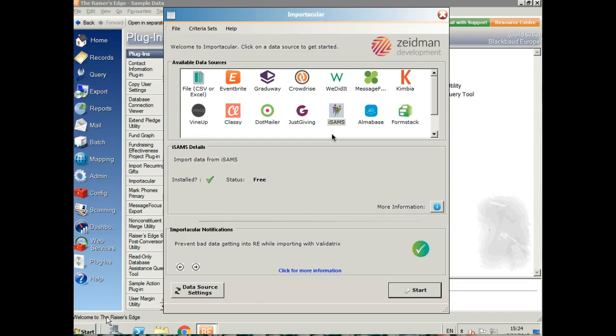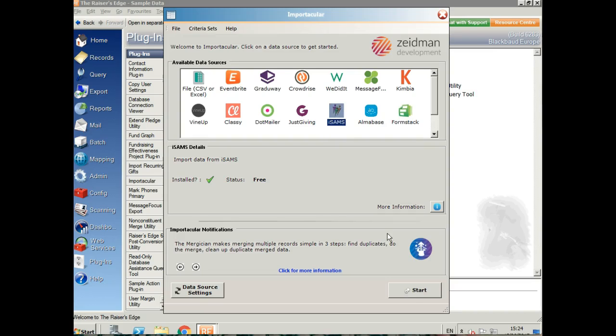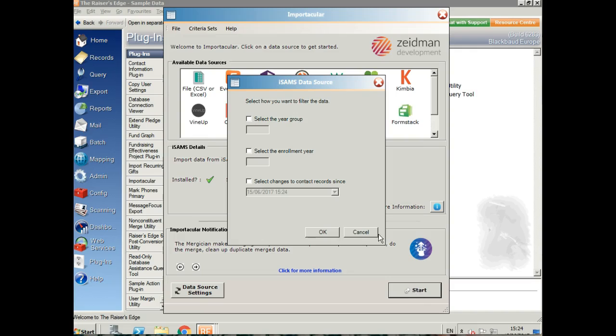First of all, open up Importacular in the plugins area of Raiser's Edge, select ISAMS and click Start, and then choose the data that you want to bring into Raiser's Edge.